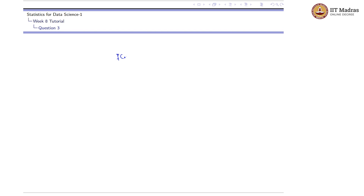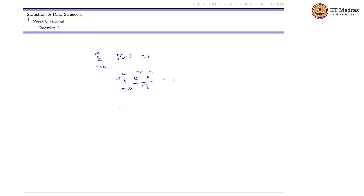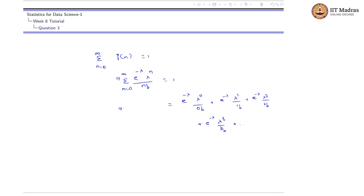The second condition is that the sum from n = 0 to infinity of f(n) should equal 1. This expands as: e^(-λ) · λ^0 / 0! + e^(-λ) · λ^1 / 1! + e^(-λ) · λ^2 / 2! + e^(-λ) · λ^3 / 3! + and so on to infinity.